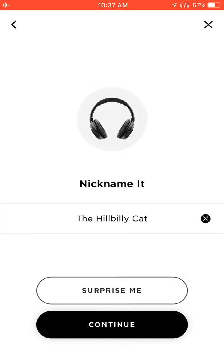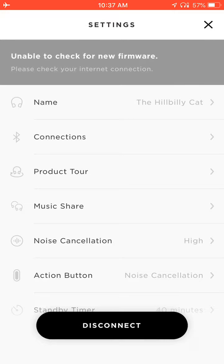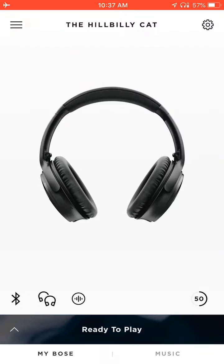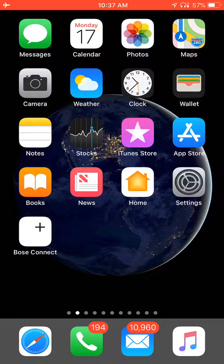Once I get to a name that I like, I can go ahead and press Continue, and it renamed it — the current nickname is The Hillbilly Cat. When I'm done, I'll just press X and then exit the app, just like that. And that's how you rename your Bose QuietComfort headphones. Let me know if you have any questions.